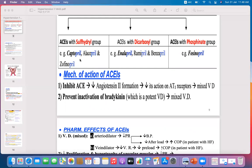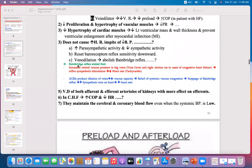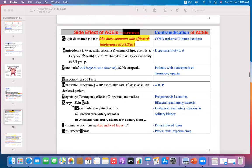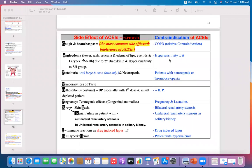Most patients are hypersensitive to the sulfahydryl chemical group, so angioedema is attributable to the sulfahydryl group in ACEIs. The three responsible drugs are captopril, lisapril, and zofenopril. If angioedema occurs as an adverse effect, ACE inhibitors are contraindicated in hypersensitive patients.